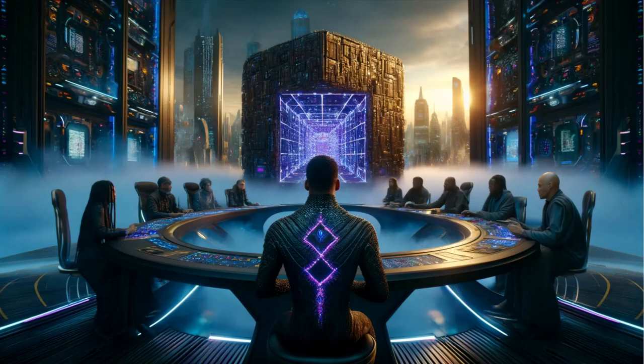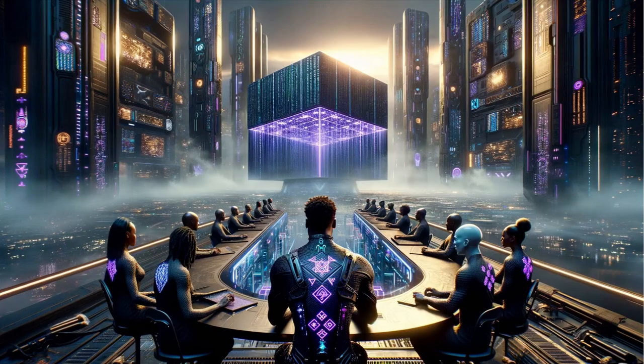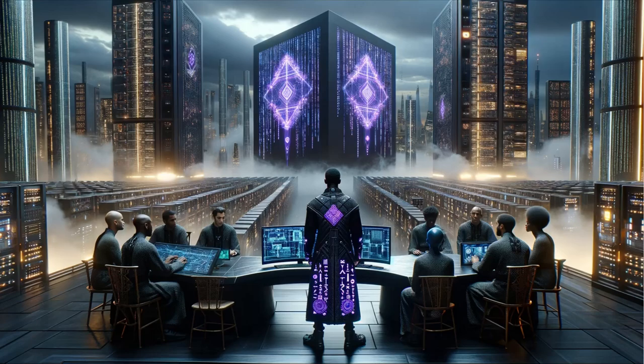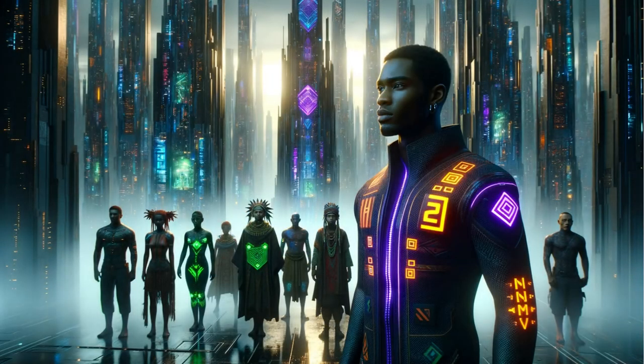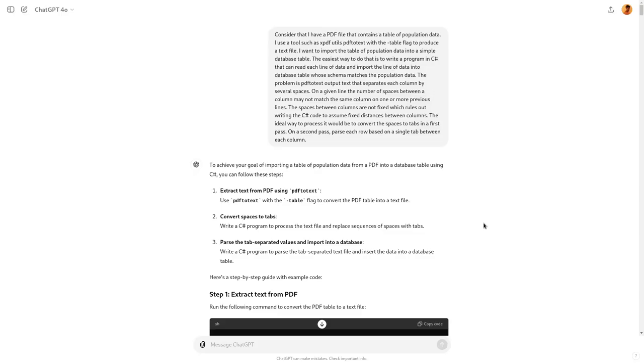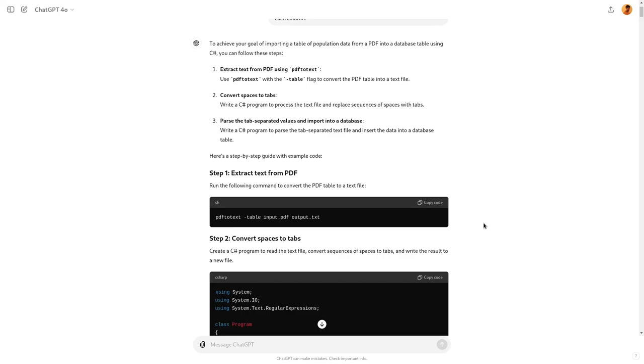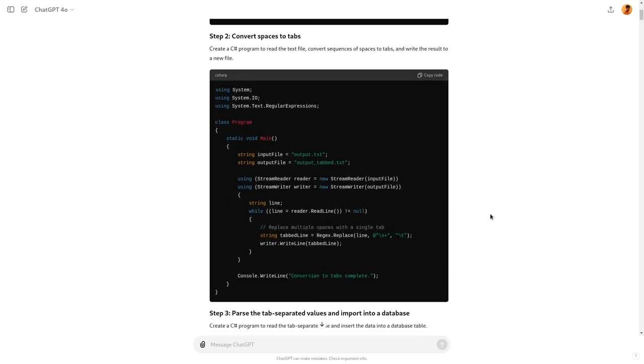The problem is PDF2text is going to put the data as several spaces between each column. And I go on and on here to describe the situation to ChatGPT. I didn't do that the last couple of times. I actually wrote a more concise and shorter version of this. I was thinking this time, maybe that's the problem. Maybe that's why it never gave me the right result to begin with, because I simply didn't put enough information here.